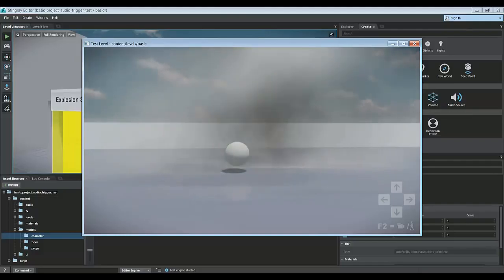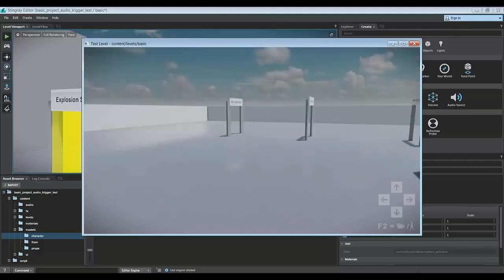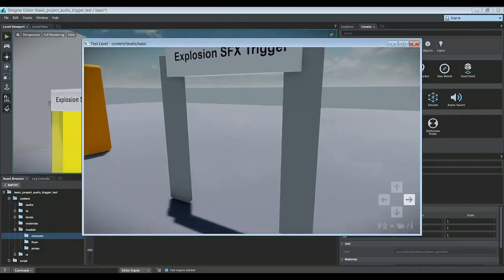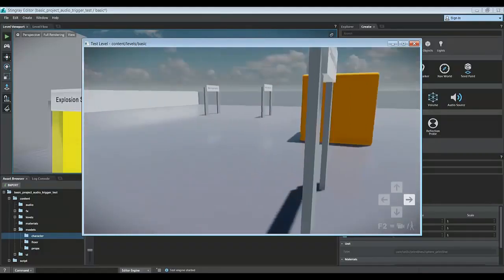Alright, well that's how you do it. That's how you trigger an effect utilizing a trigger volume.